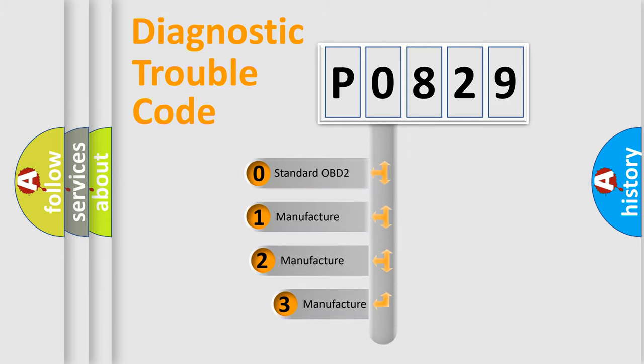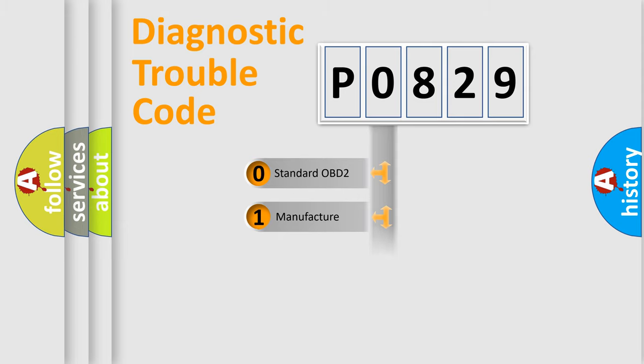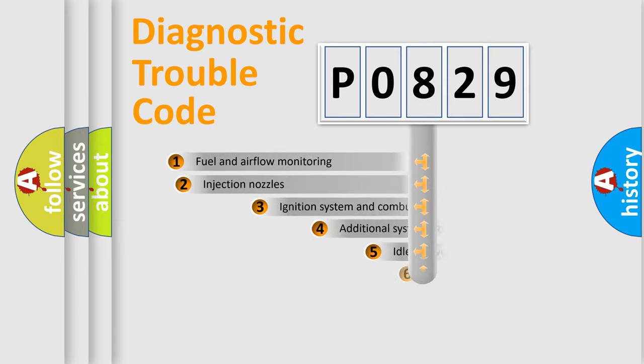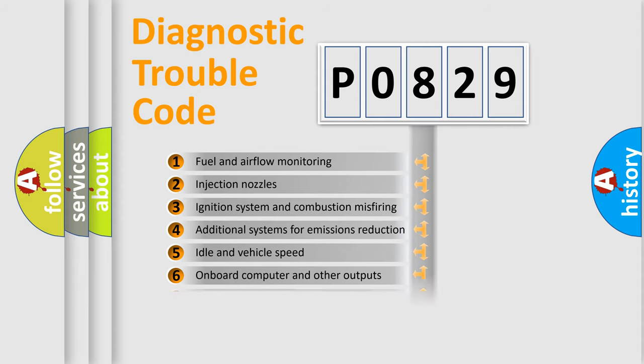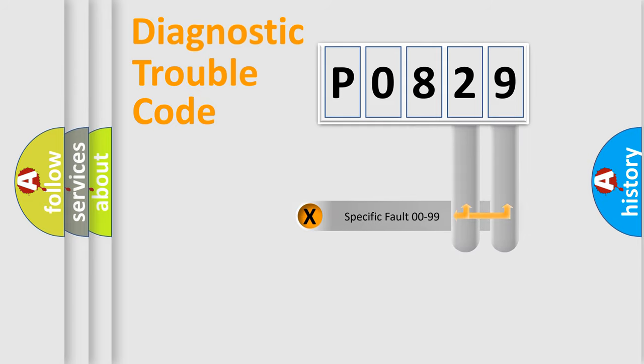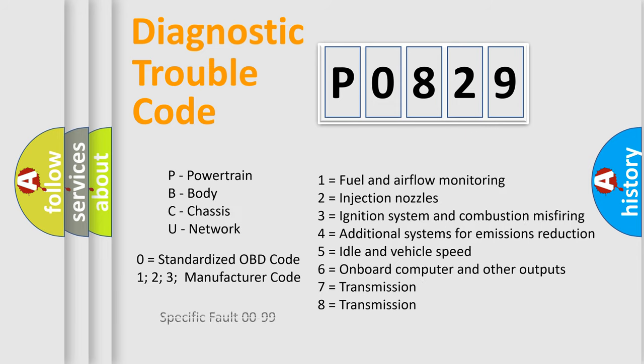If the second character is expressed as zero, it is a standardized error. In the case of numbers 1, 2, or 3, it is a more precise expression of the car-specific error. The third character specifies a subset of errors. The distribution shown is valid only for the standardized DTC code. Only the last two characters define the specific fault of the group. Let's not forget that such a division is valid only if the second character code is expressed by the number zero.